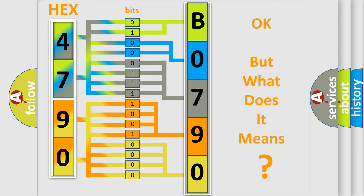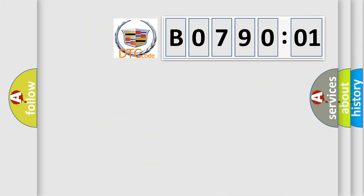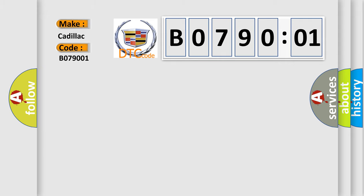We now know in what way the diagnostic tool translates the received information into a more comprehensible format. The number itself does not make sense to us if we cannot assign information about what it actually expresses. So, what does the diagnostic trouble code B079001 interpret specifically for Cadillac car manufacturers?